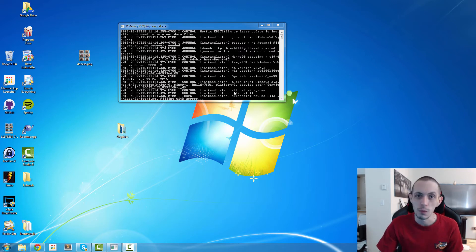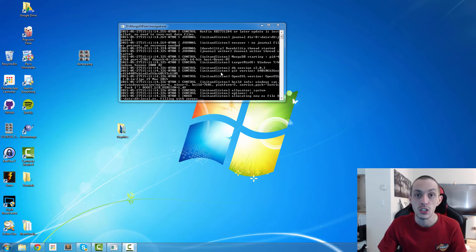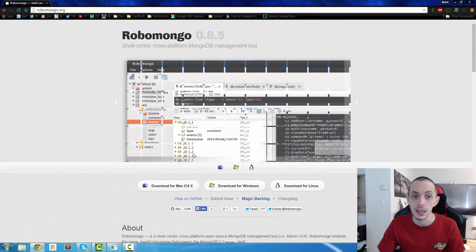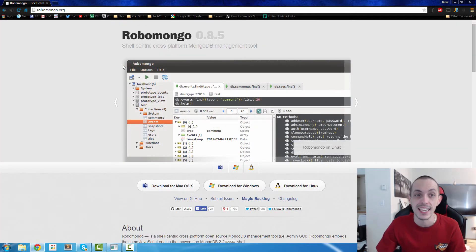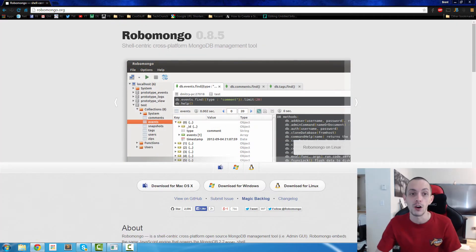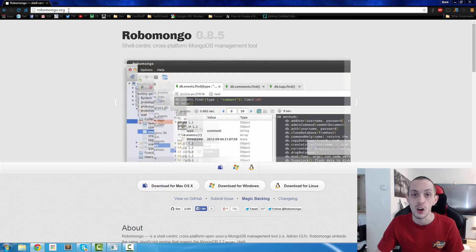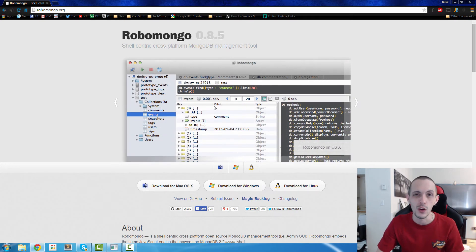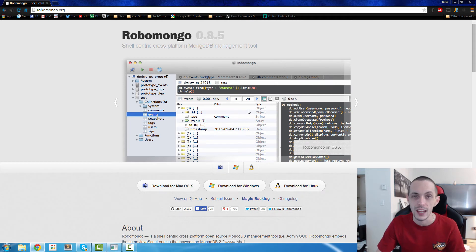Now you probably want to be able to view that database. An easy way, other than using the command line, is to download RoboMongo. Go to robomongo.org, download and install it — it's a simple setup so I'm not going to go over that — and now I'll show you how to use it.